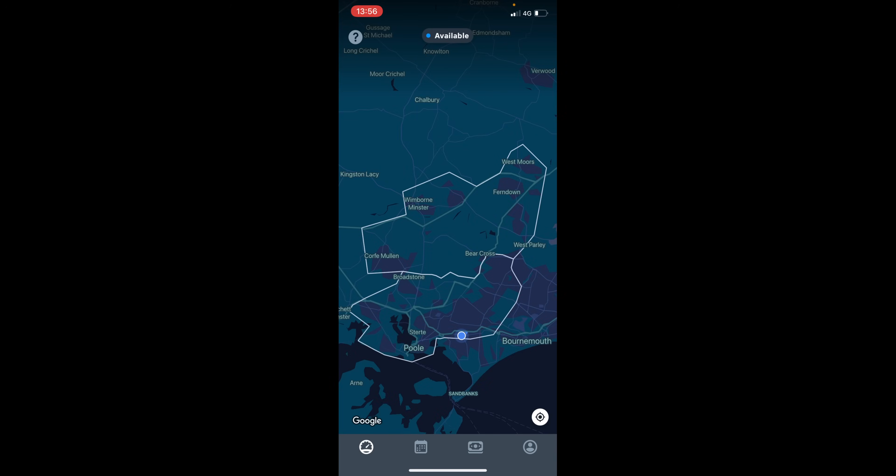Zones appearing in grey outside of the white line are where maximum number of couriers have been reached. Outlined in white is your zone, and you have to be inside this said zone to be matched to new orders when you have a shift.